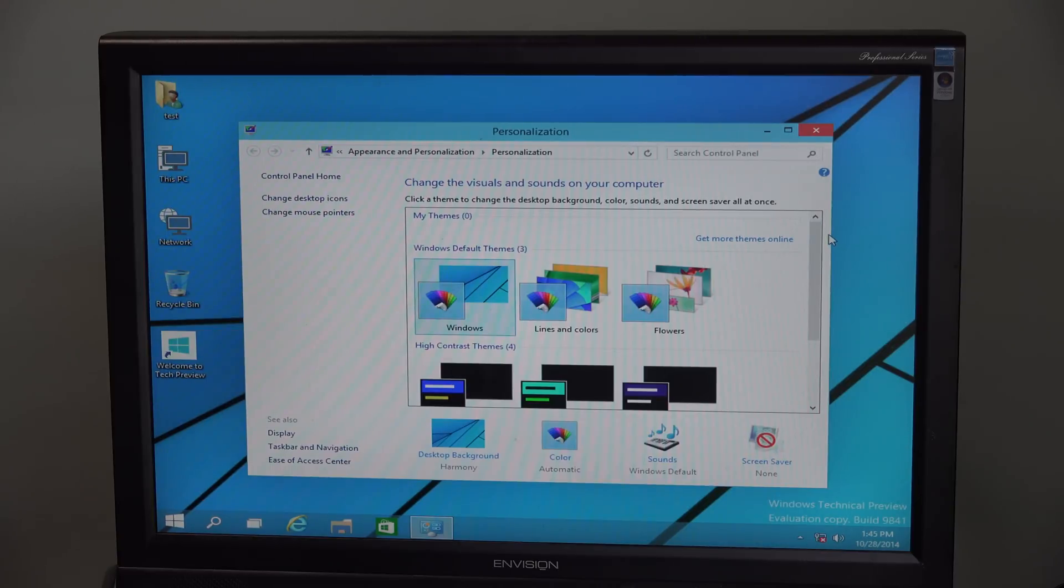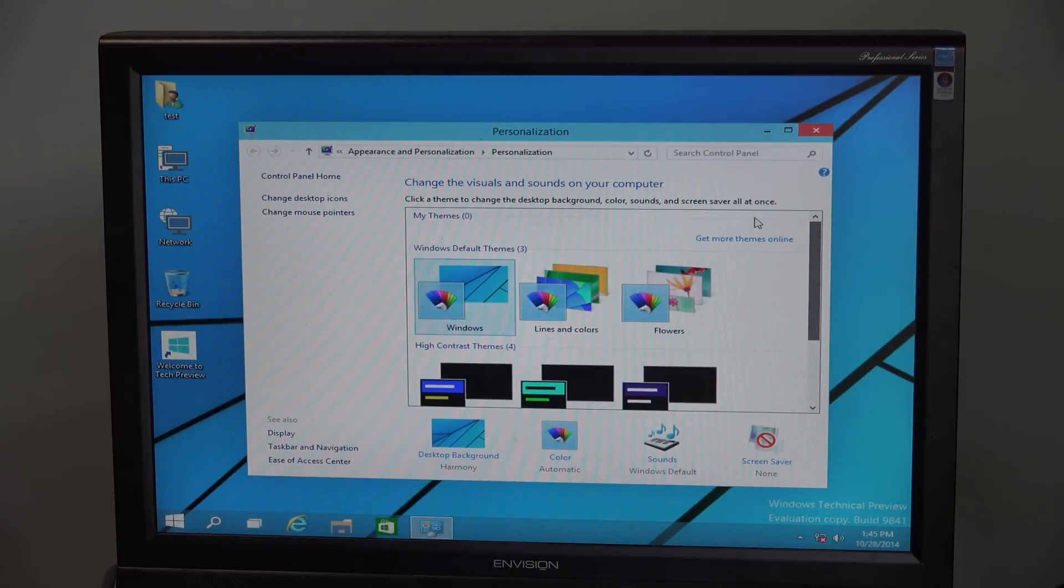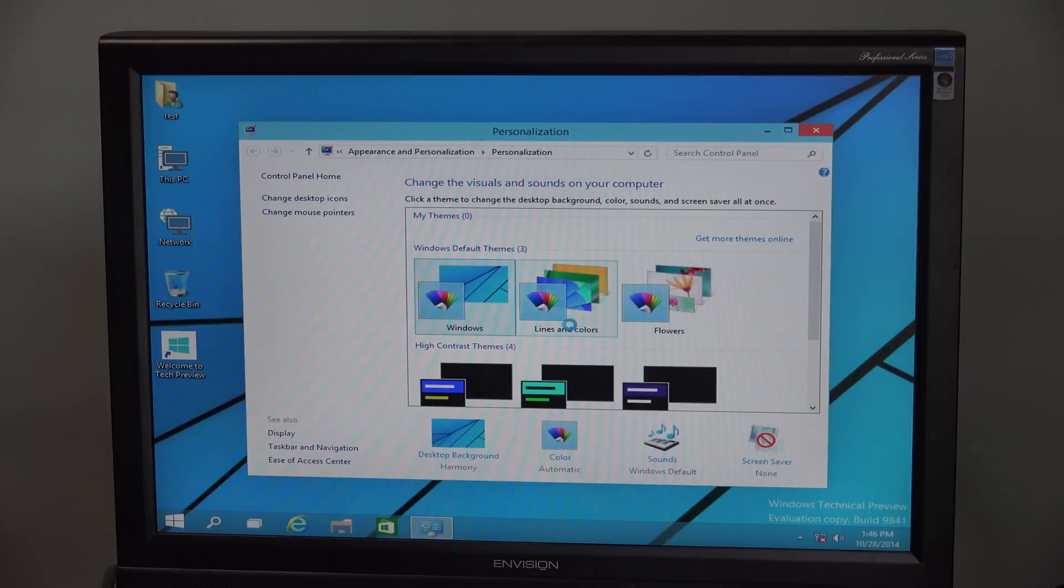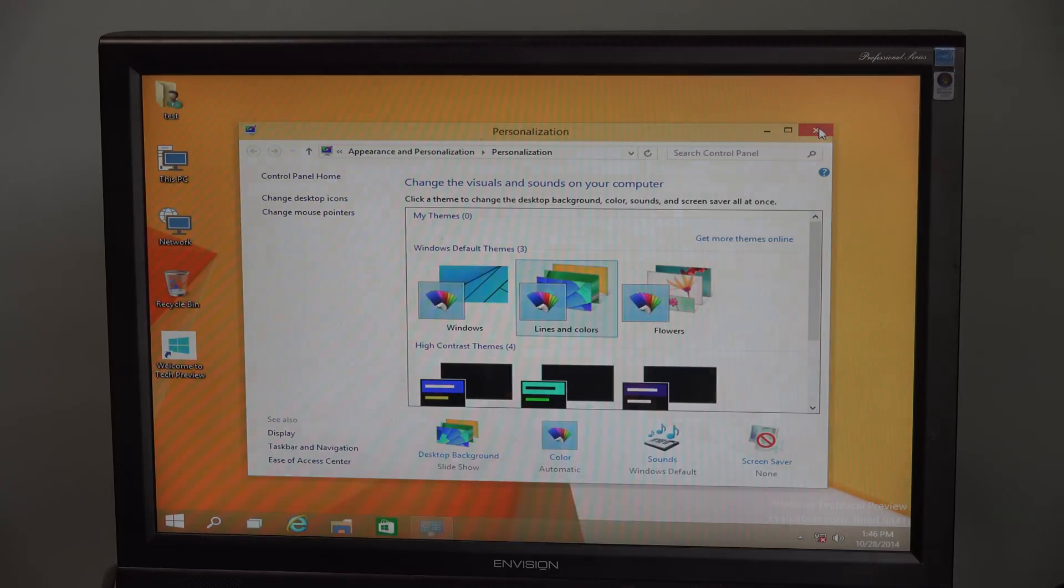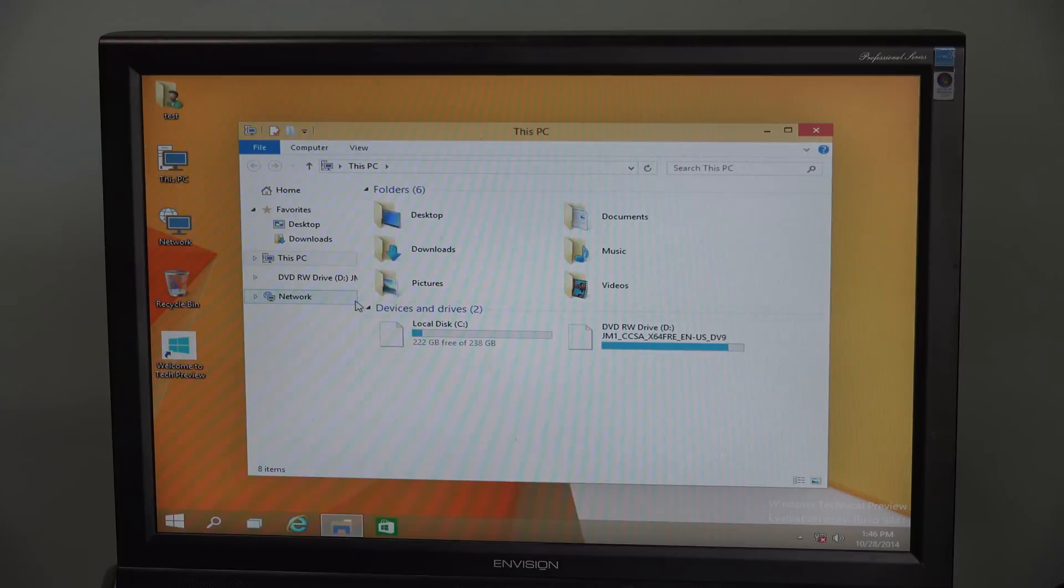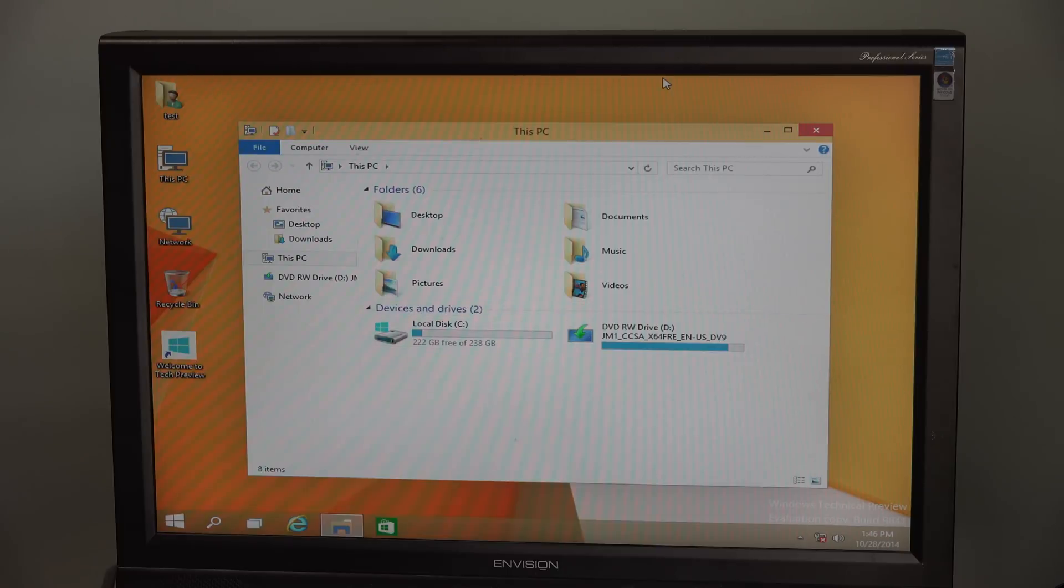Good so far. No fancy themes included. All right. I can live with this.